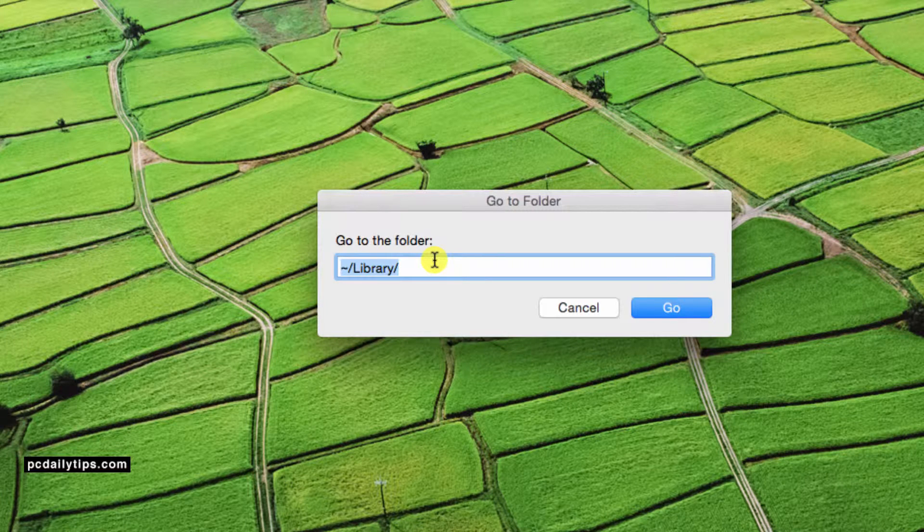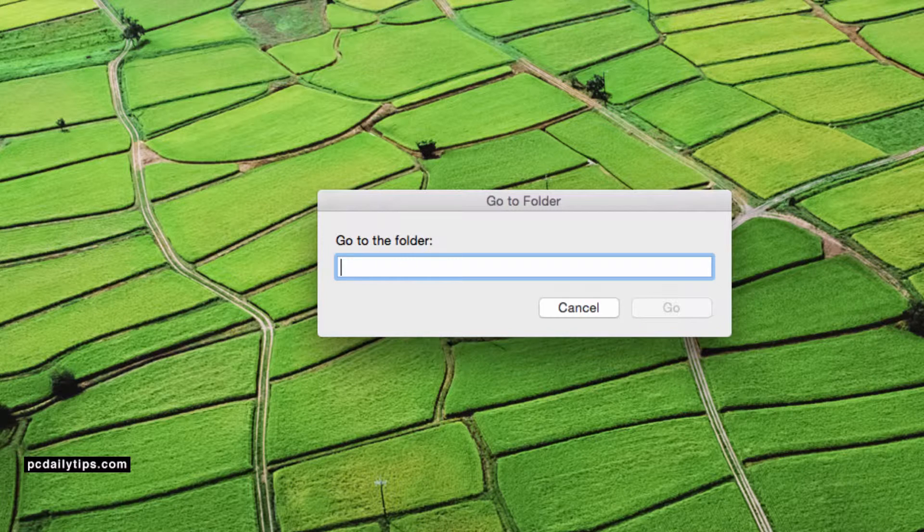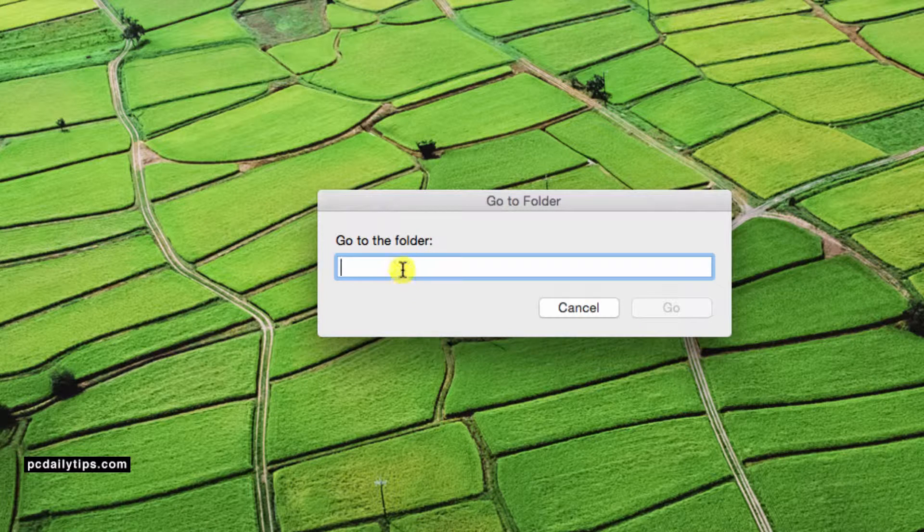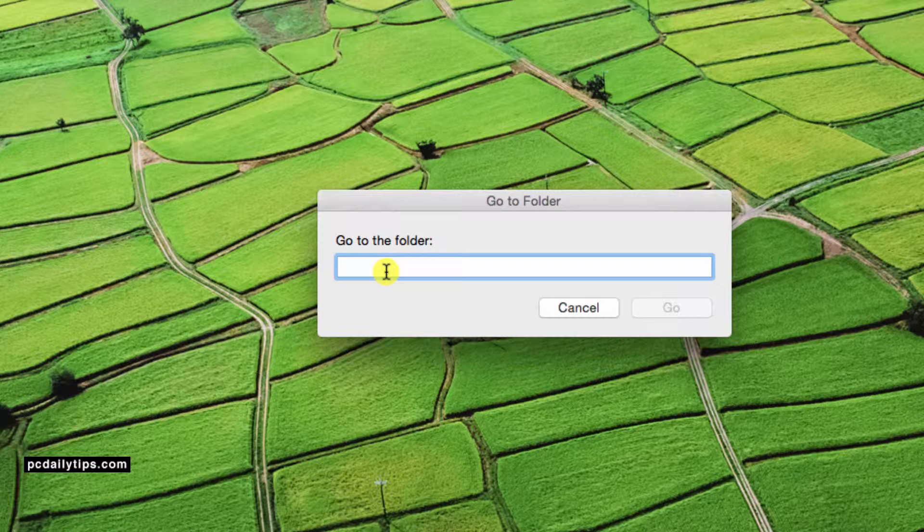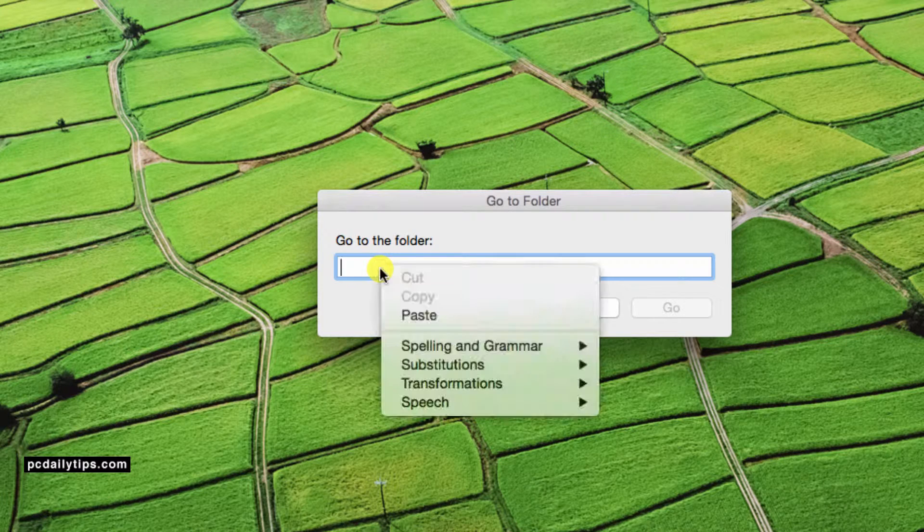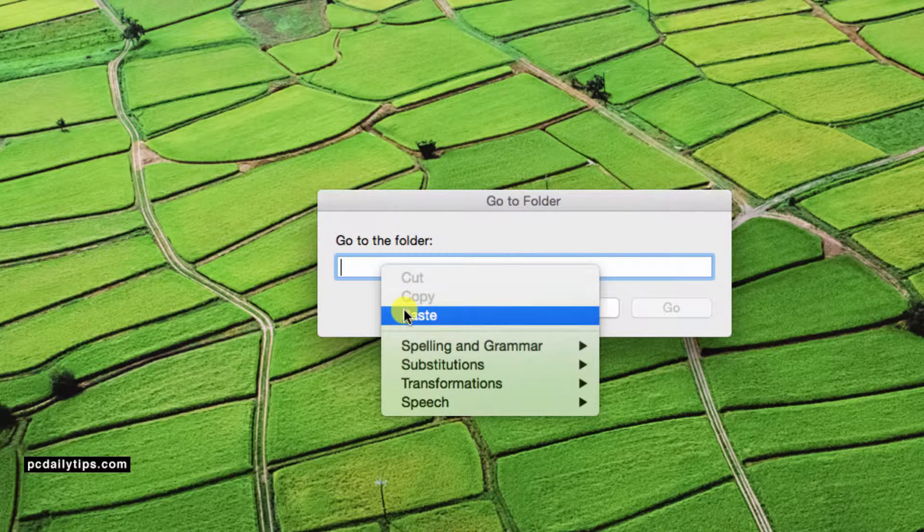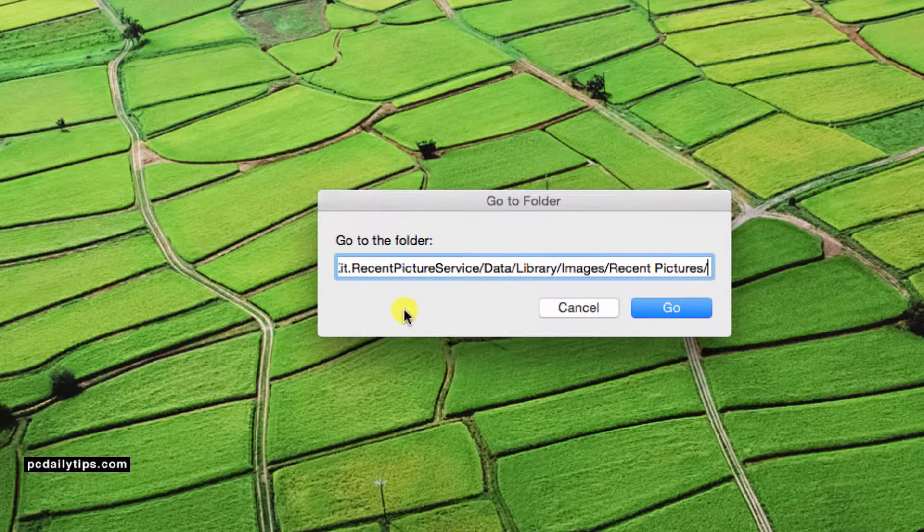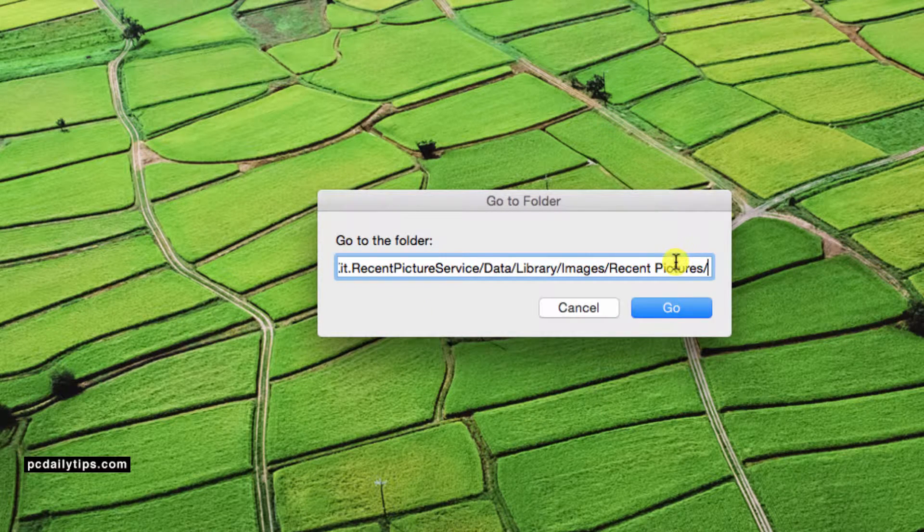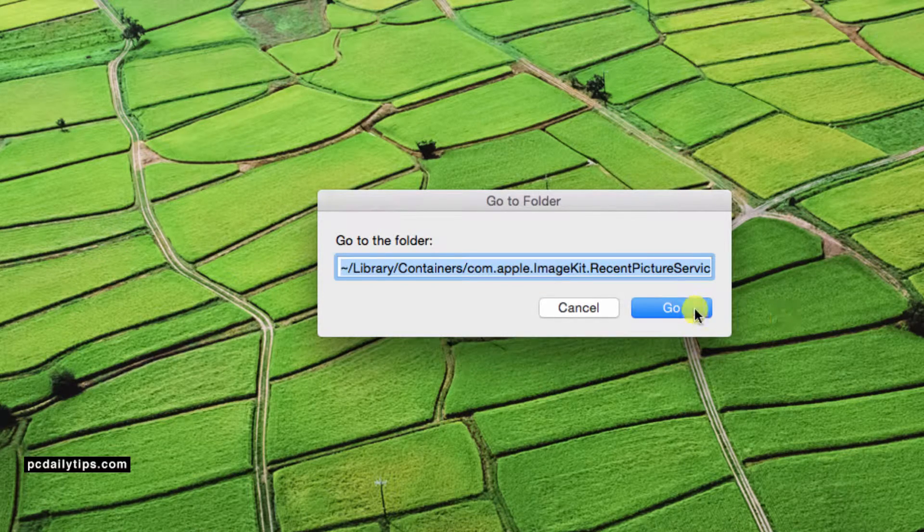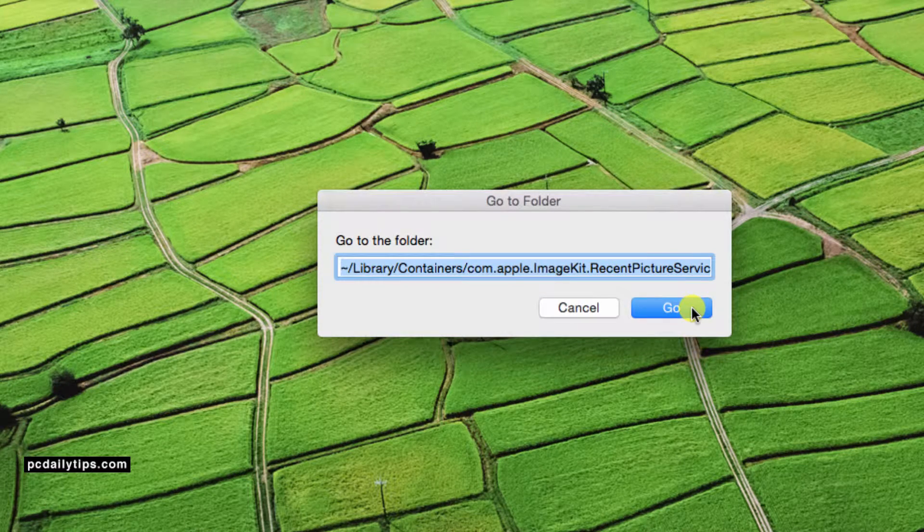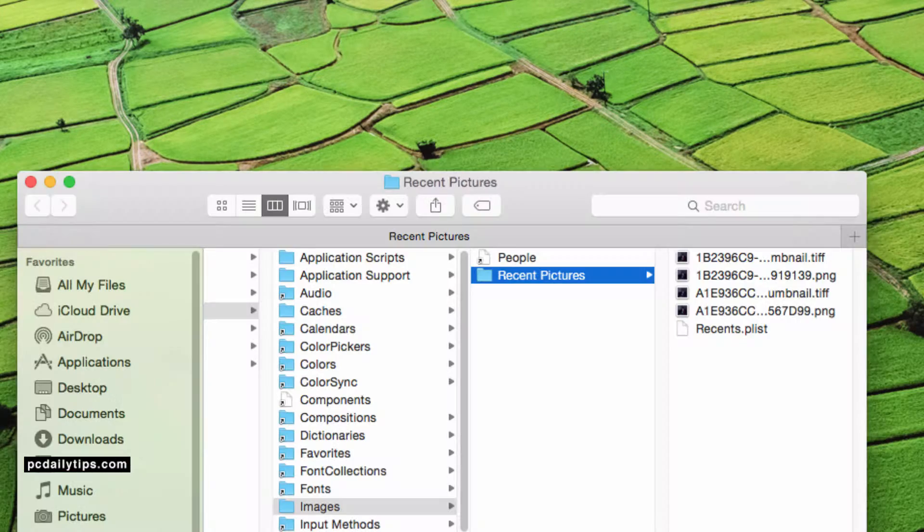So let me empty this box first. And then now for the path, you can copy and paste the path that I will provide you below this video. So let's say now I've just copied mine. And then I'm going to paste the path here. And then there it is. And then I'm going to hit Go or hit Enter button.